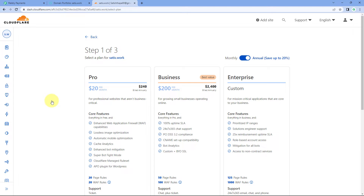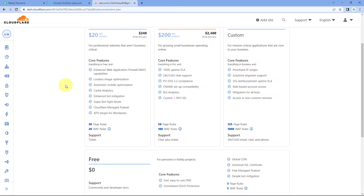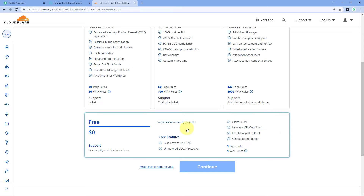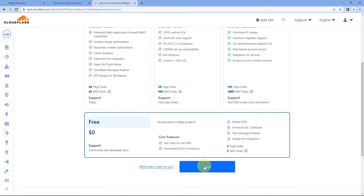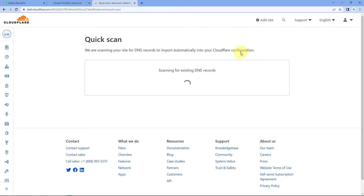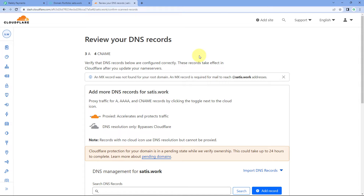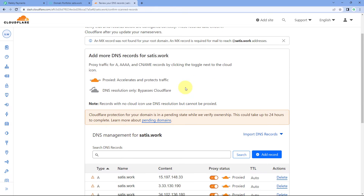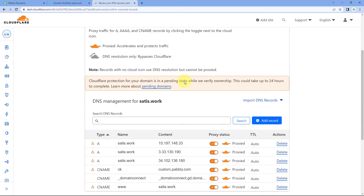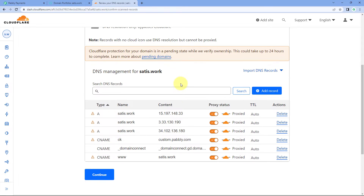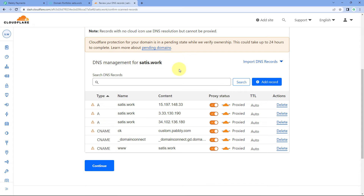After clicking Continue, Cloudflare asks us to select a plan — pro, business, or enterprise — but you can go with the free plan as well. We are going to select the free plan and click Continue. After that, Cloudflare is basically scanning for existing DNS records. Whatever DNS records or CNAMEs or subdomains you have created for your domain previously, you will see all of that displayed here.